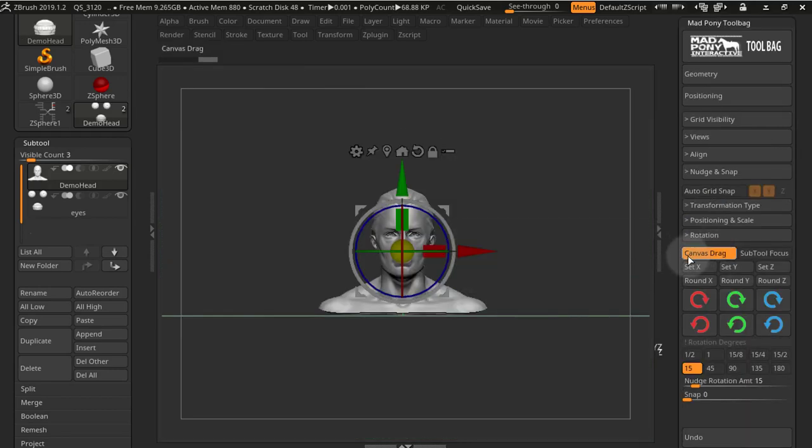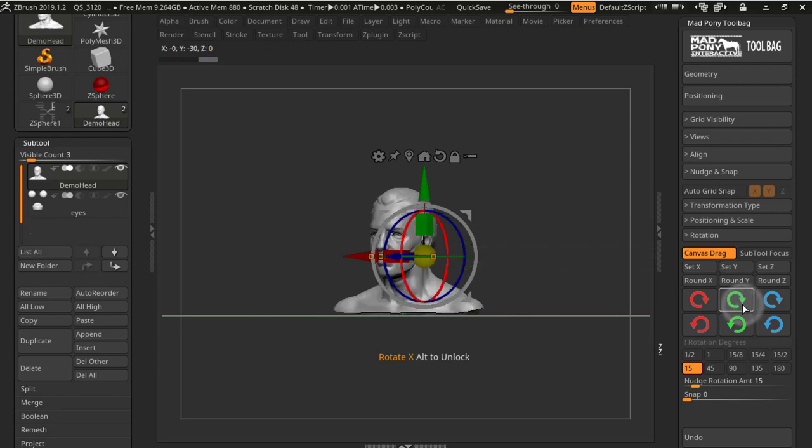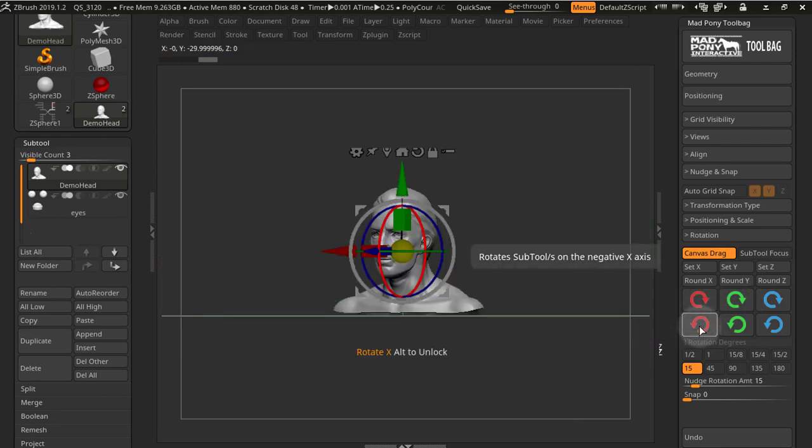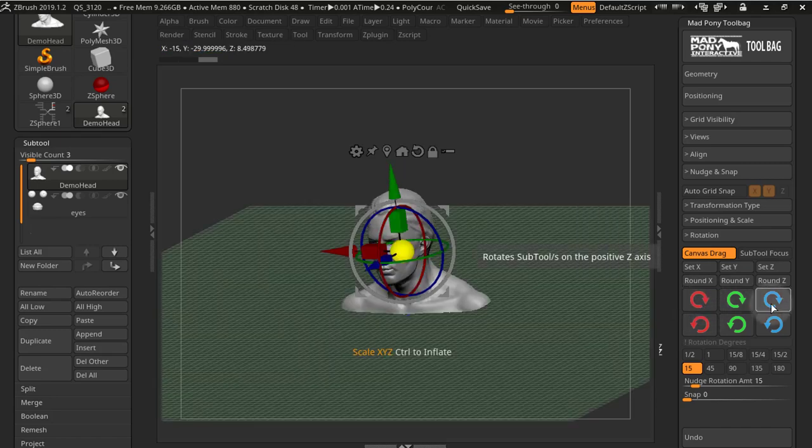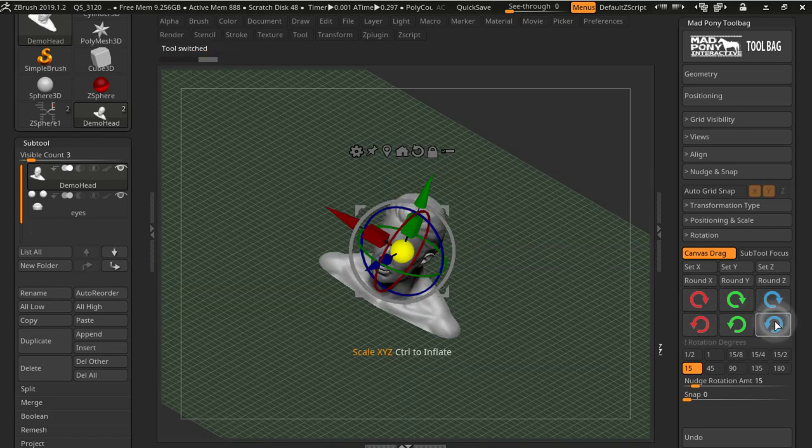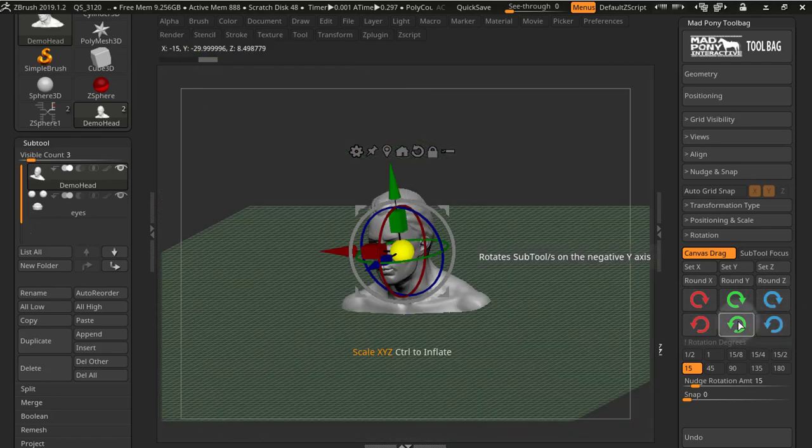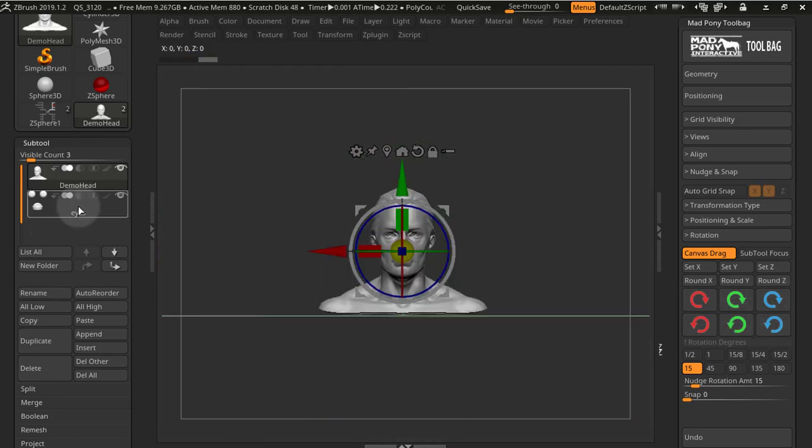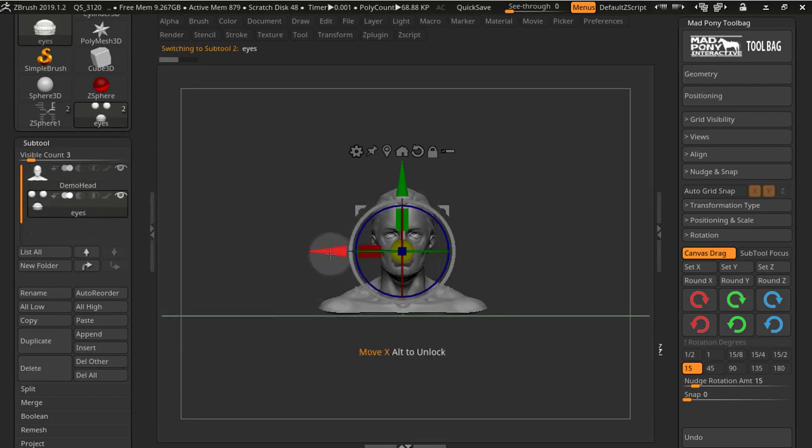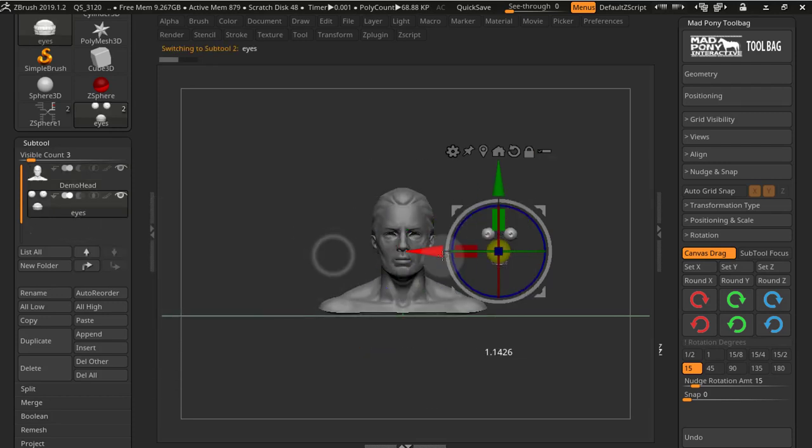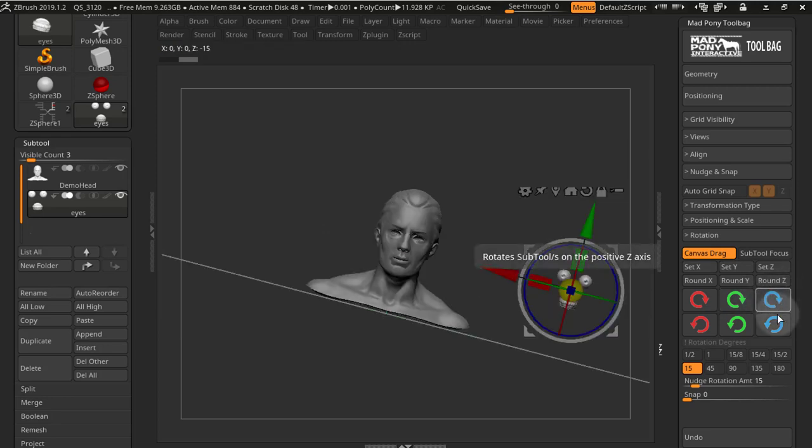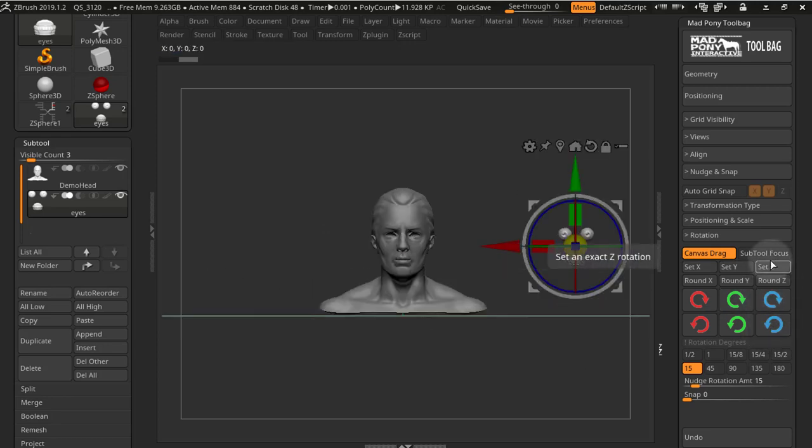Here we also have canvas drag, and this is an emulation of canvas drag. It's a lot more intuitive to use and a lot simpler and easier to use than the original version. We also have a subtool focus, which will rotate the view around the selected subtool.